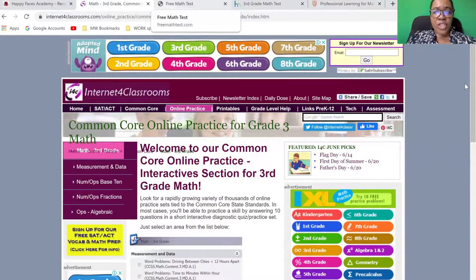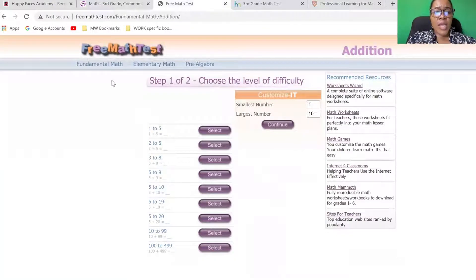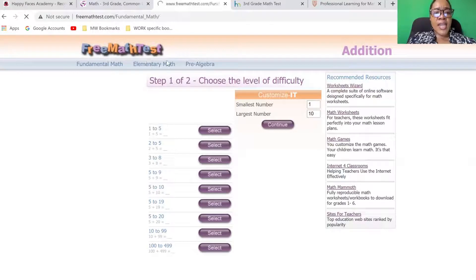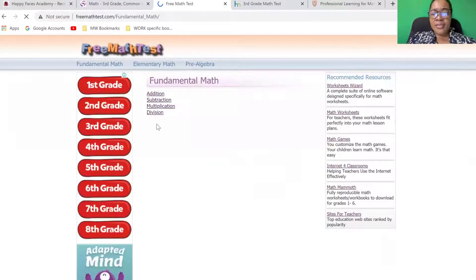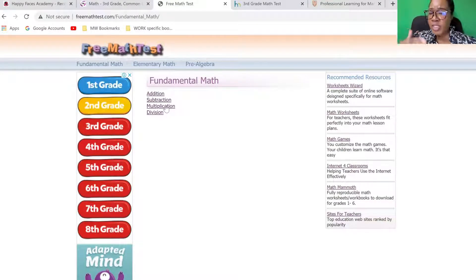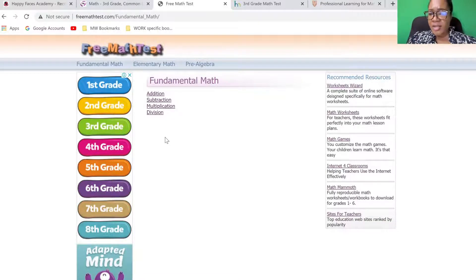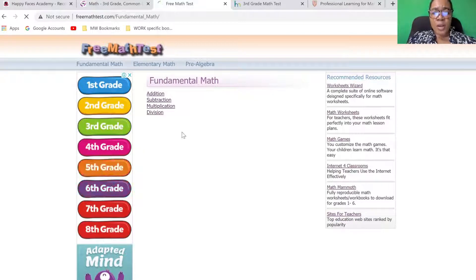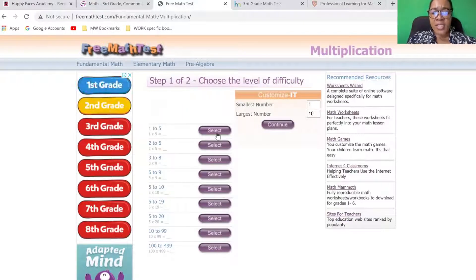The second resource I wish to share is freemathtest.com. This one is divided by grade and by the main topics. The main topics are strands, as how we teach them here in Jamaica according to the national standards curriculum. You can find some word problems there and you can choose the difficulty.